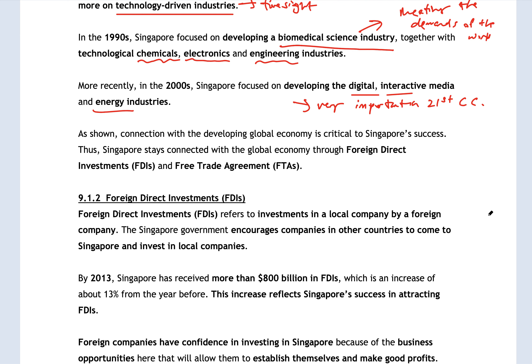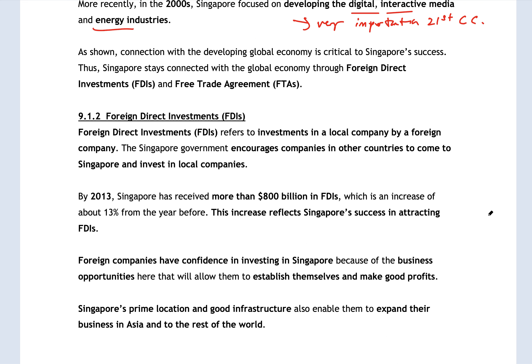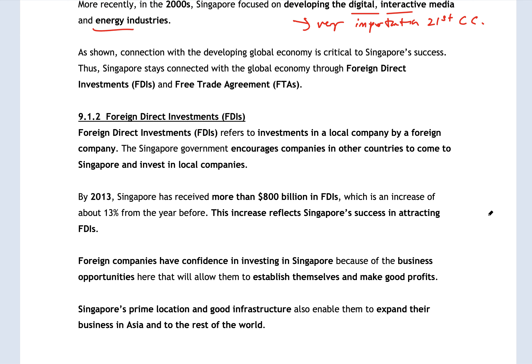Connecting with the global economy is important for Singapore, and there are two main ways we show this on the international stage: FDIs and FTAs. Foreign Direct Investment, or FDI, refers to investment in a local company by a foreign company. In Singapore, we encourage other companies and countries to come and invest in our local companies. In 2013, Singapore received over 800 billion dollars in foreign direct investment — showing that Singapore is very successful at attracting these investments.